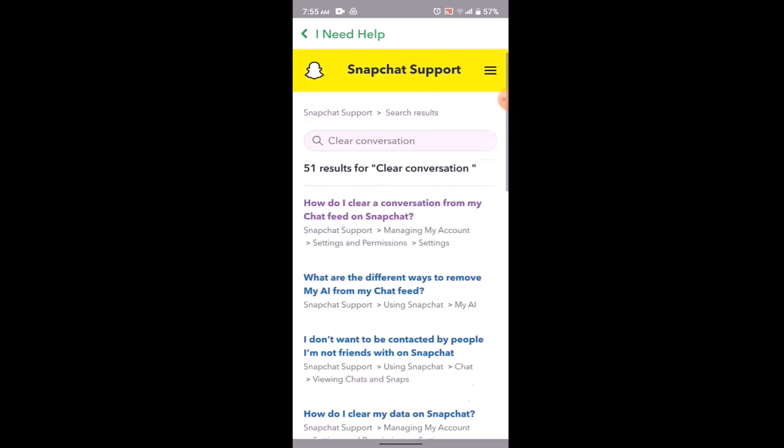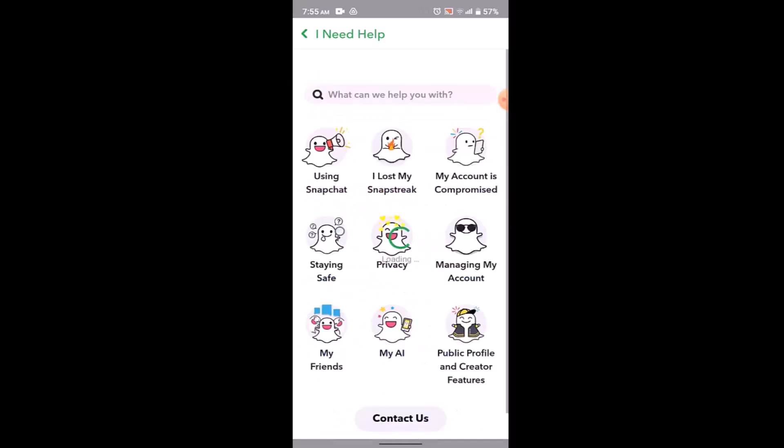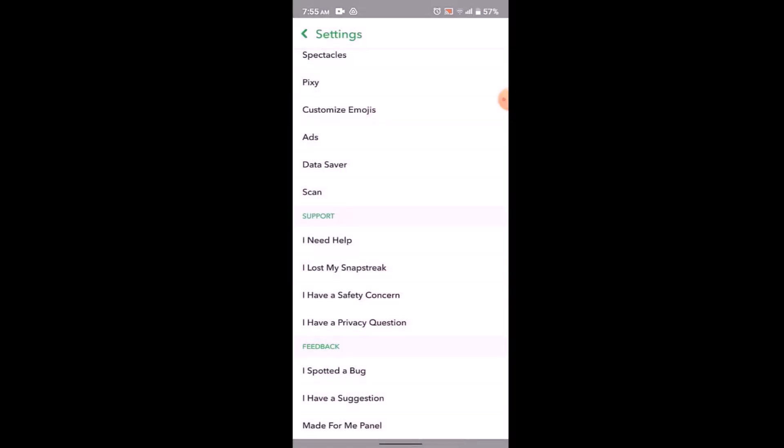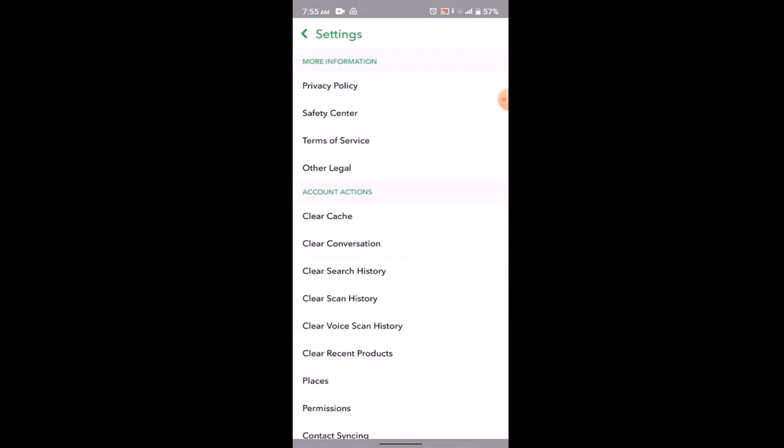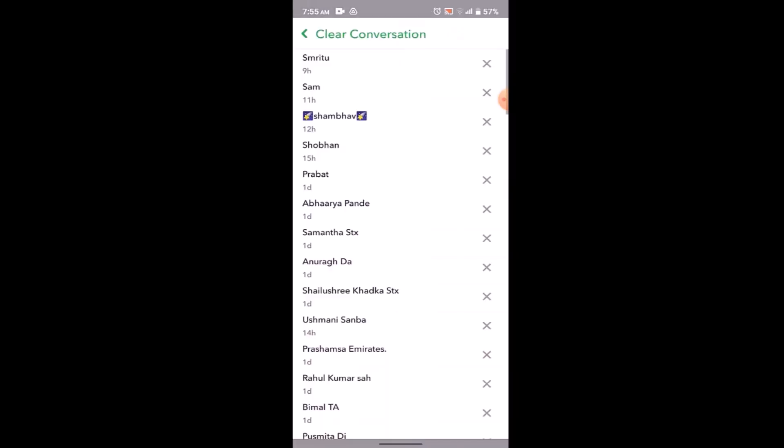You need to head back to the settings page. On this page, scroll down to the section that says Account Actions. Under it, you'll be able to find an option called Clear Conversation. Click on it.